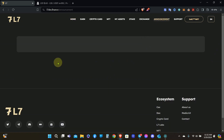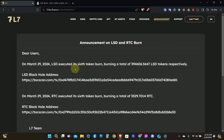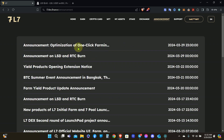Going to the announcement section — you can see the LSD burn that happened. I'm not going to go through the links to show the burn information, you can do that on your own. They completed the sixth burn of LSD and RTC. People were asking why it wasn't burned on the 27th as planned — they did it today. You can go check that information out for yourself.